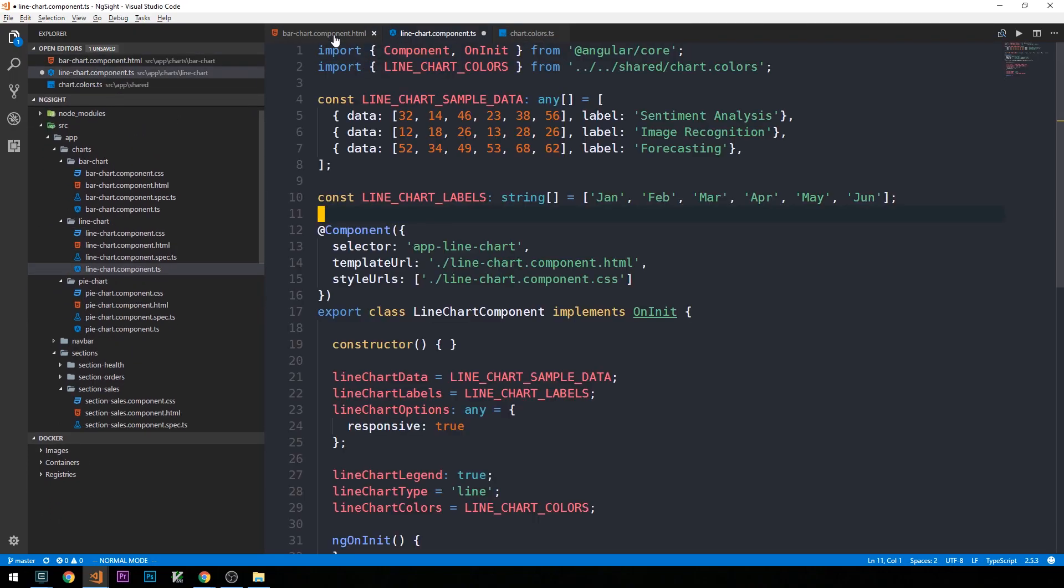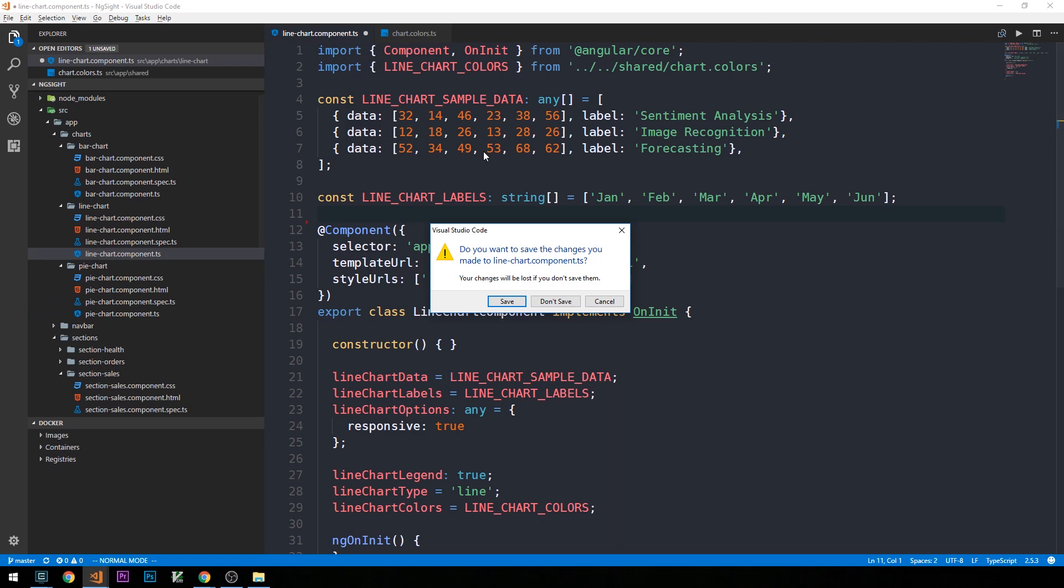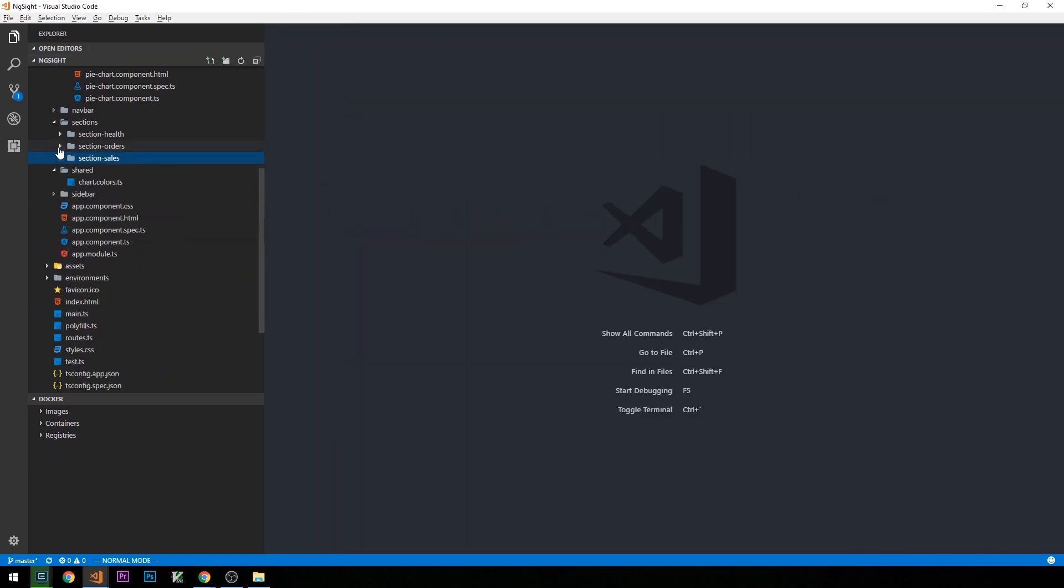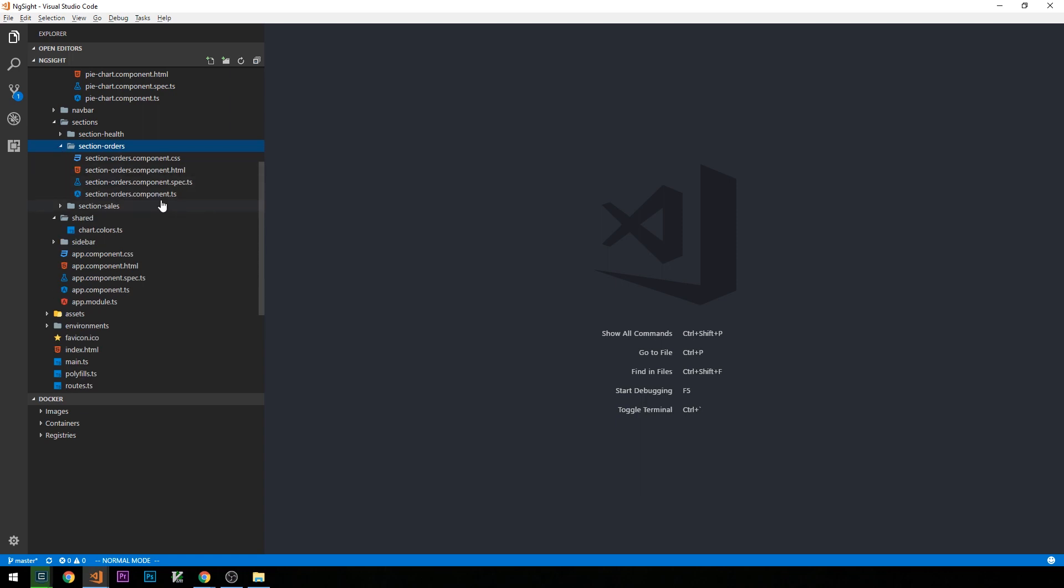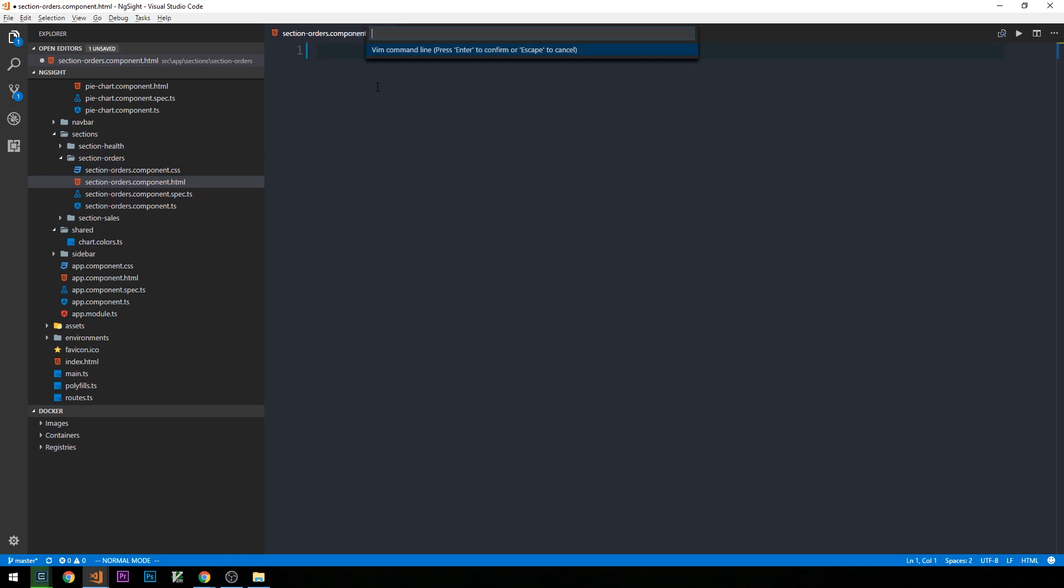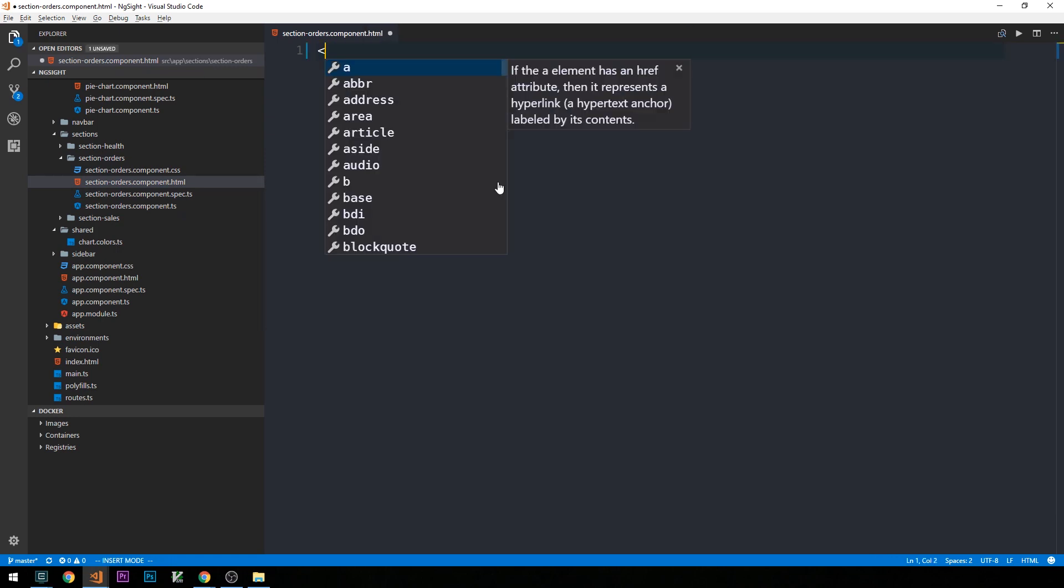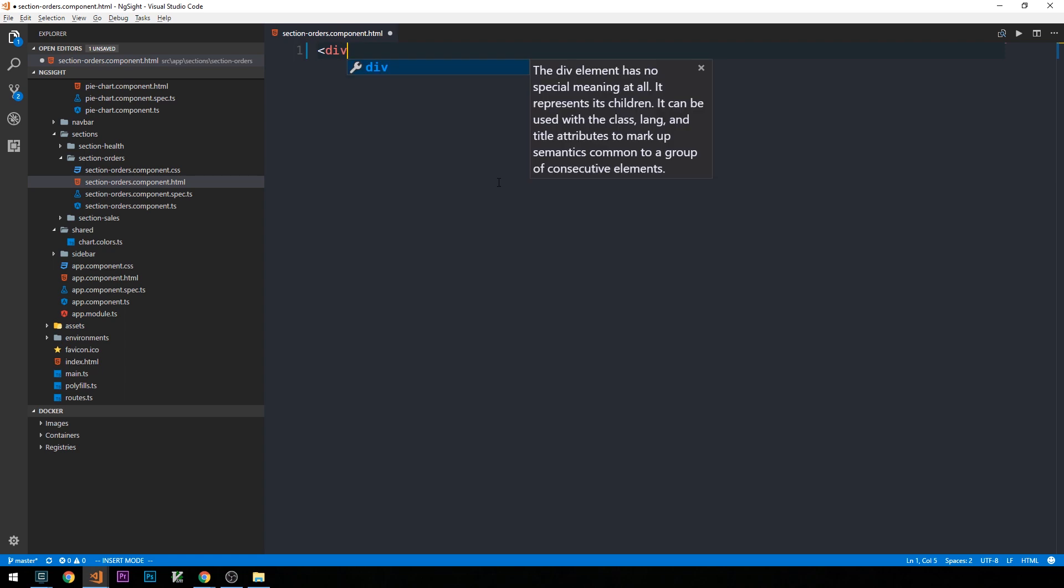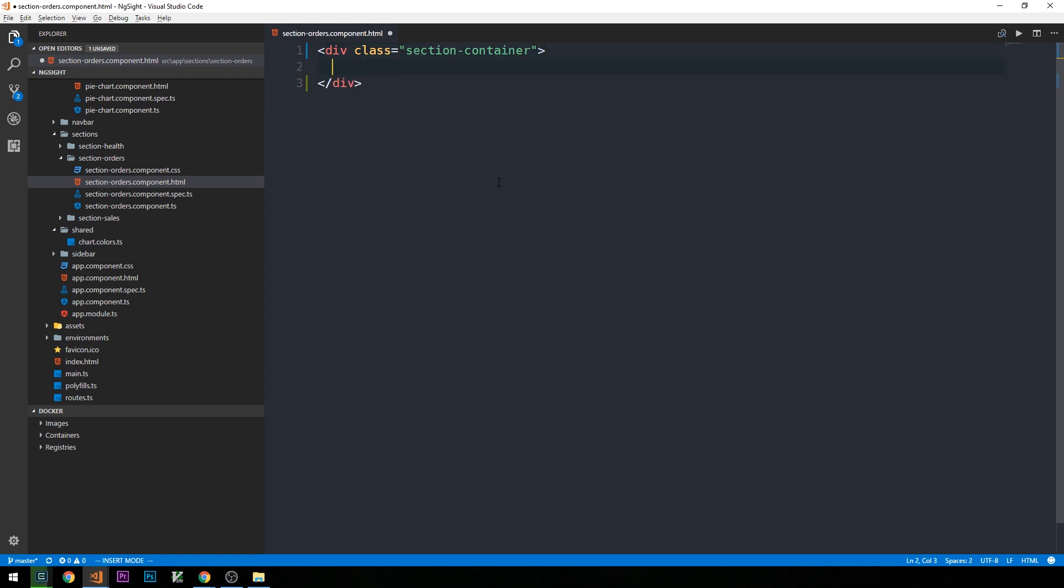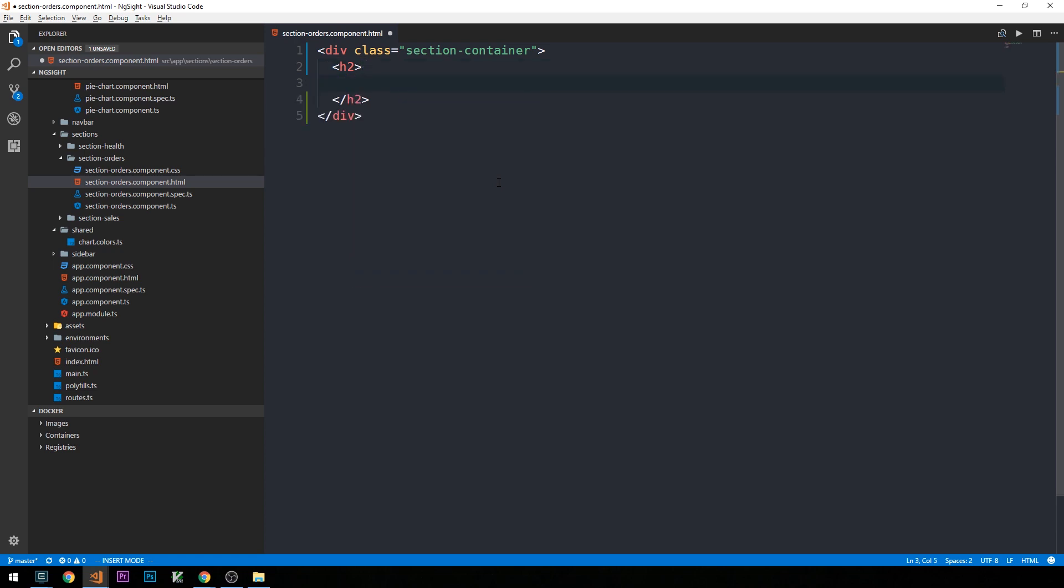So I'm going to close out some of the open tabs we had here and minimize our section sales. And now we'll open up our section orders. And if we take a look at the template, as usual, we have this boilerplate code that we can just go ahead and remove. We'll go ahead and create a div that will contain our table. And this will be a section container class div. And at the top of the page, just in a heading tag, maybe heading 2, we'll just say latest orders.